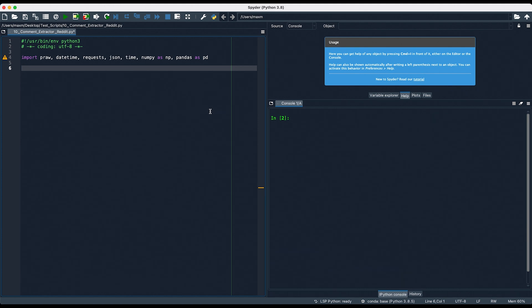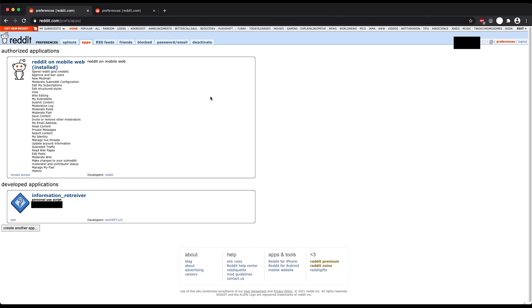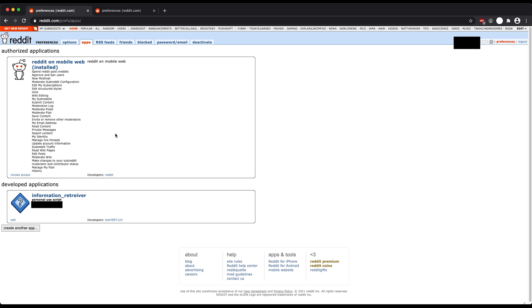In order for this to work, you'll need a Reddit account, but that will only take a couple minutes to set up. Once you log in to Reddit, go to this site — this is reddit.com/prefs/apps. Click on apps. I already made a test application for this, but if you don't have one, there will be a button here called create app.